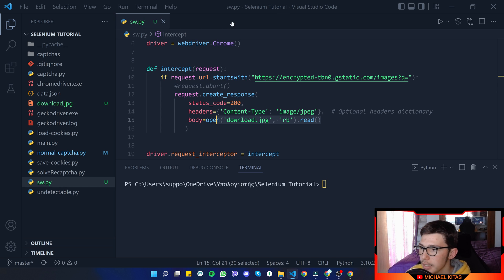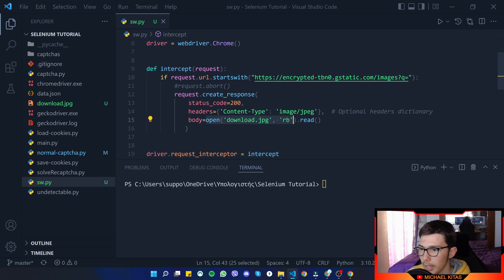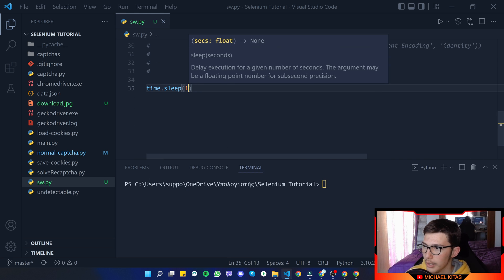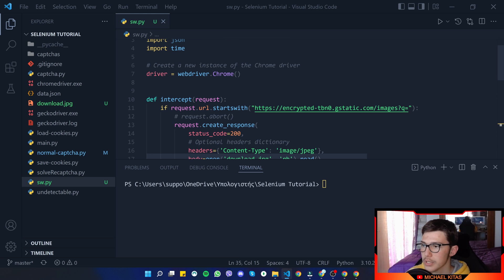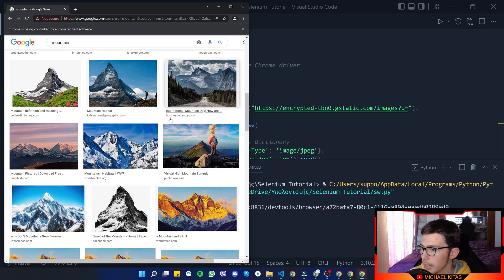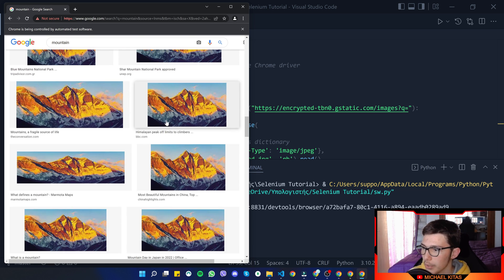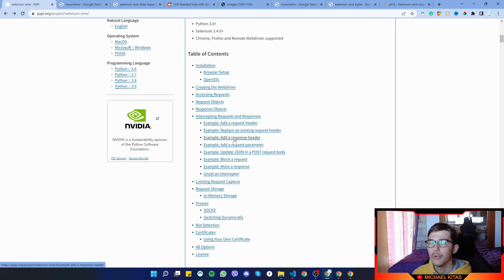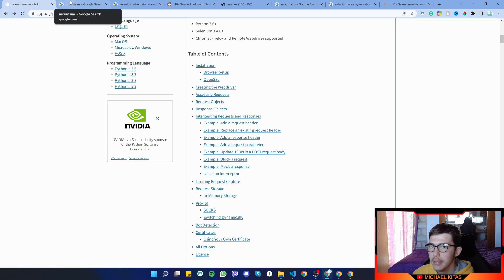I read the actual file code of that downloaded image. I also added a time.sleep of two minutes so the browser doesn't close immediately after loading. Now if I scroll down, all the images are displayed with the image we downloaded — I replaced all images with that one. There's a lot more you can do with the selenium-wire package, so check the link in the description.